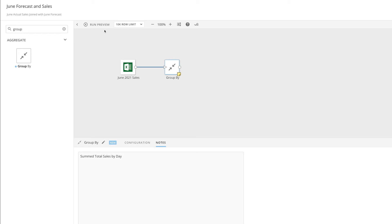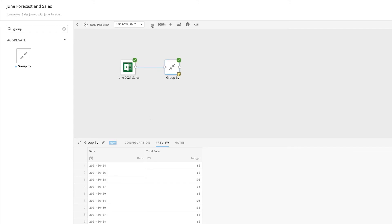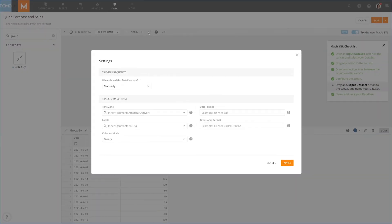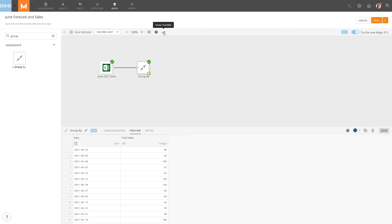Above our work area, we can click Run Preview, adding a preview tab to every existing tile in the canvas. Zoom in and out of the canvas. Adjust our Dataflow settings, including trigger frequency and transform settings. Quickly navigate to the Help Center and toggle the visibility of the Magic ETL checklist.